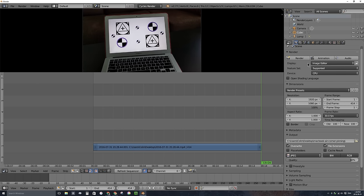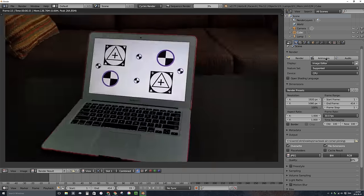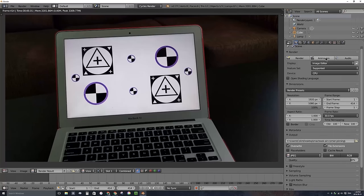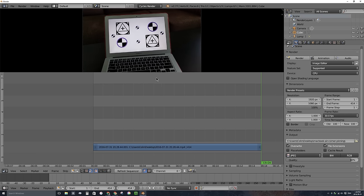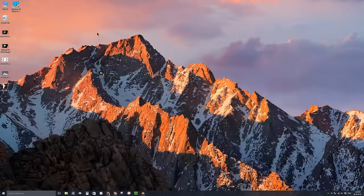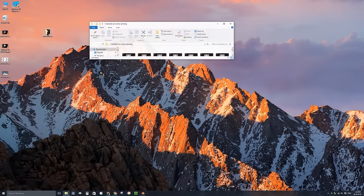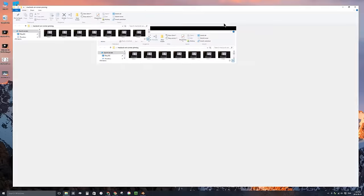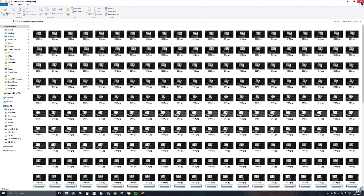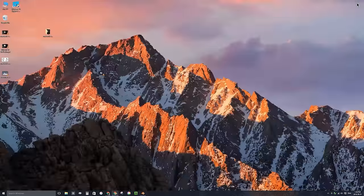I'll click on Animation and it'll render out those image files. It rendered out all the JPEG image files. I'll press Escape on my keyboard and minimize Blender to check out that folder. If you open it up, you'll see a bunch of JPEG image files and they're all numbered. Great.